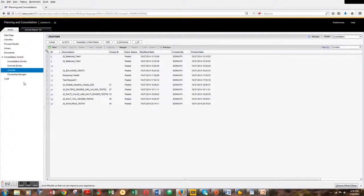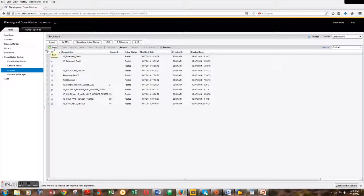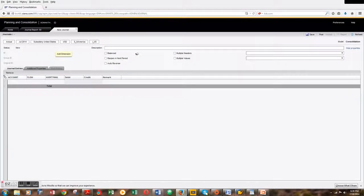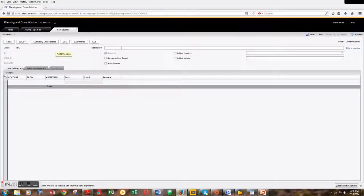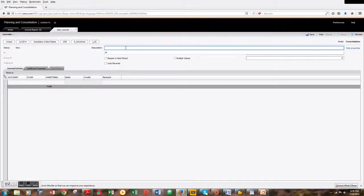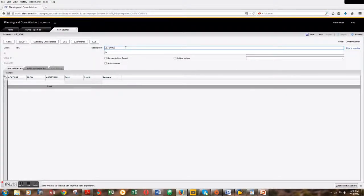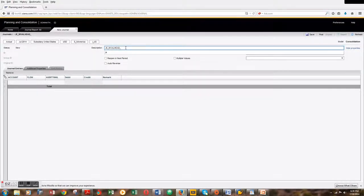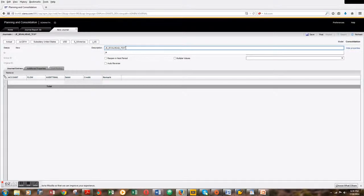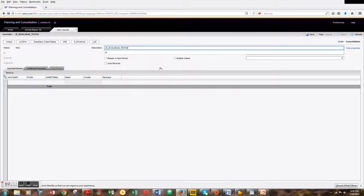Let's hit new and give this journal entry a name: JE_mval_head_test_03. We have to choose multiple header and multiple values over here.